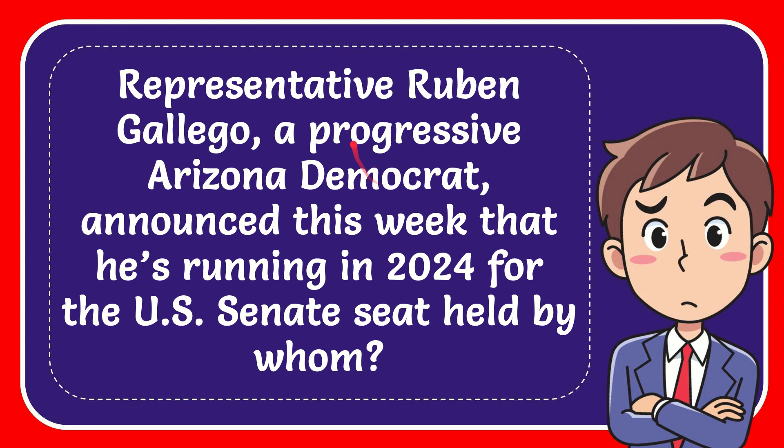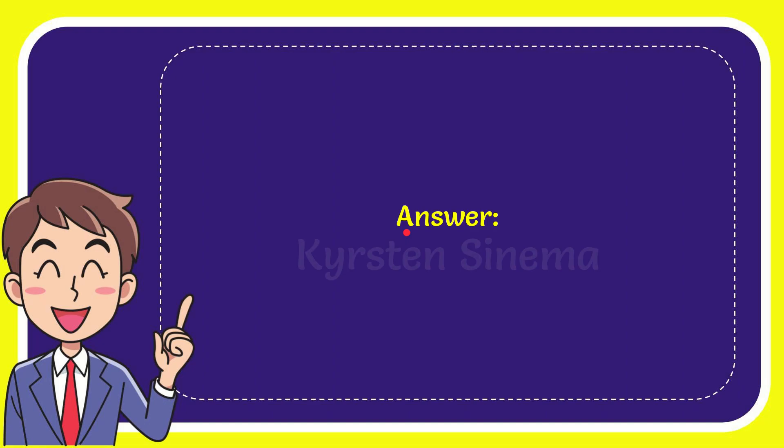In this video, I'm going to give you the answer to this question. The question is: Representative Ruben Gallego, a progressive Arizona Democrat, announced this week that he's running in 2024 for the U.S. Senate seat held by whom? The answer is Kirsten Sinema. That's the answer to the question.